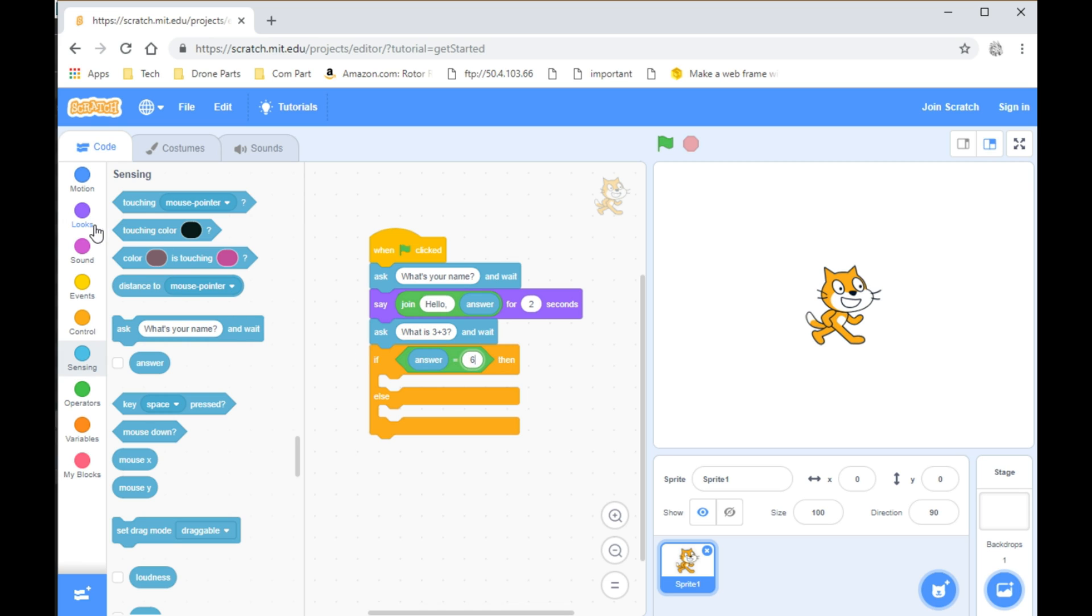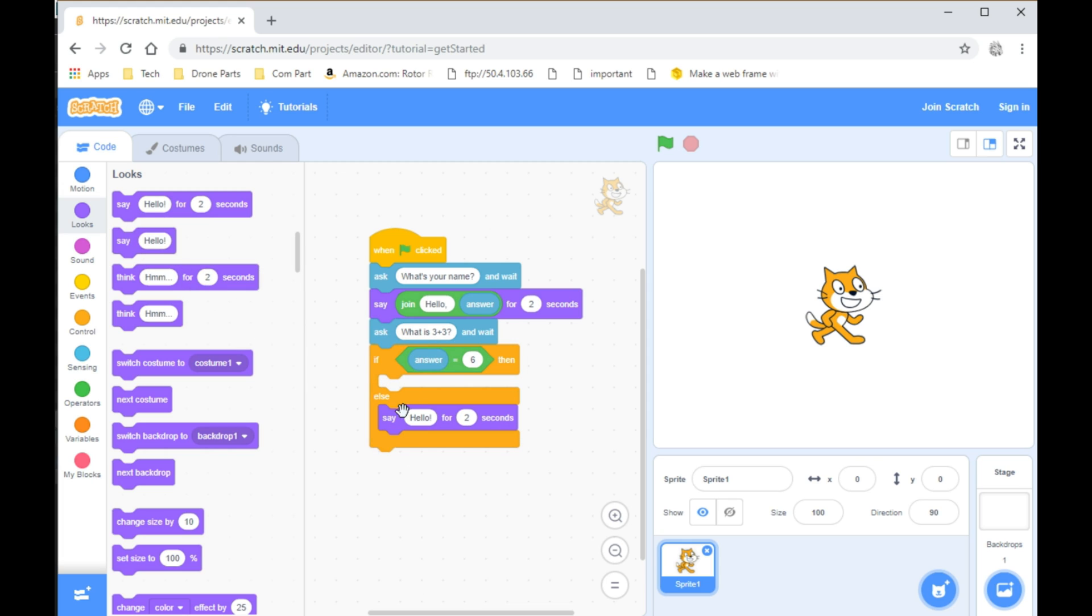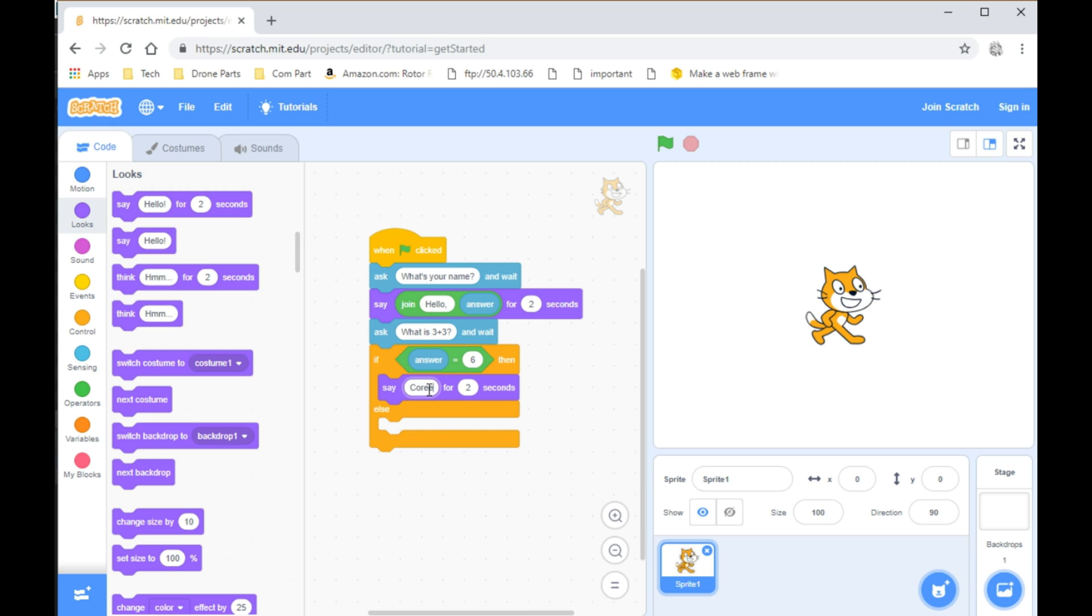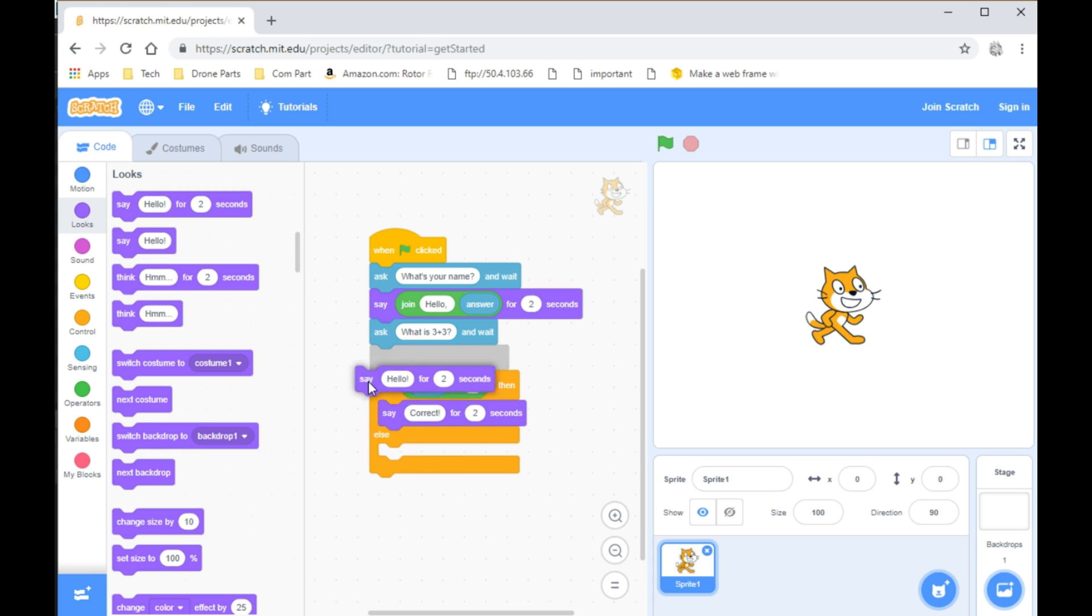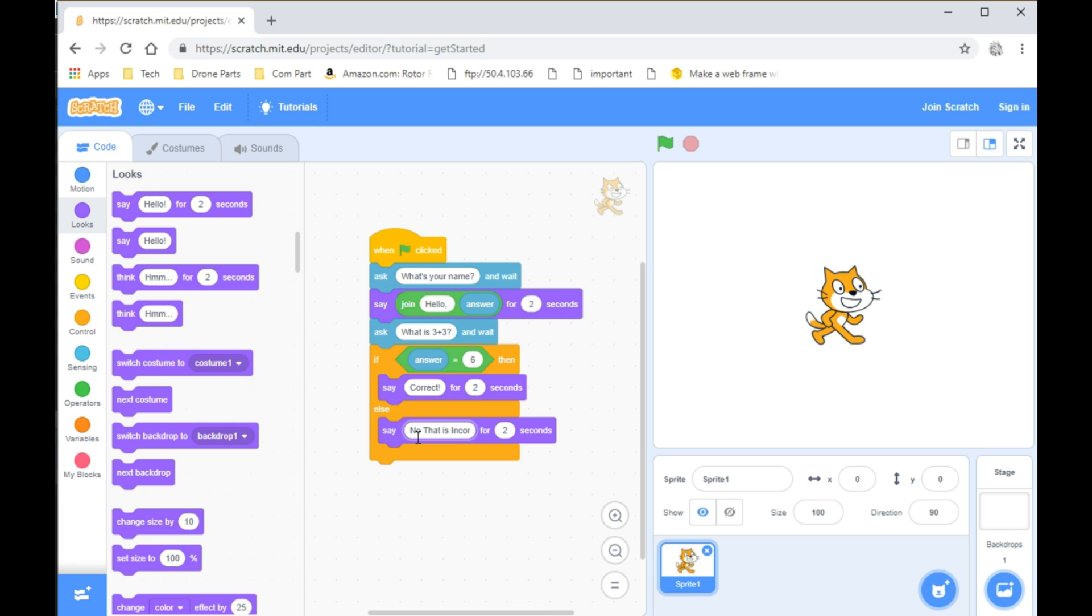Next, go to Looks and take Say Hello for 2 seconds. And if they put the answer as 6, then say Correct. And if they put the answer as Wrong, then you can put...